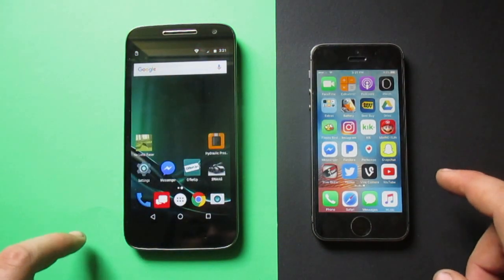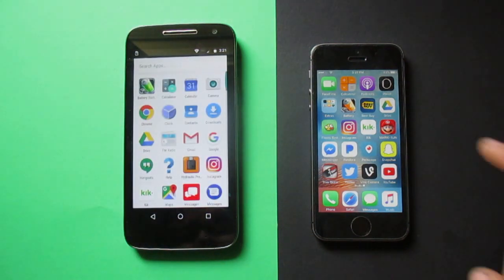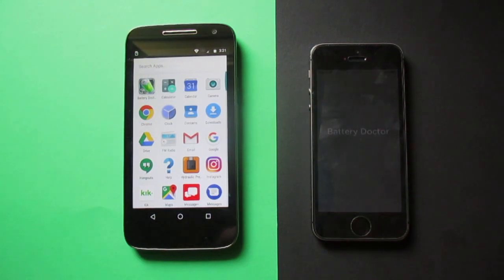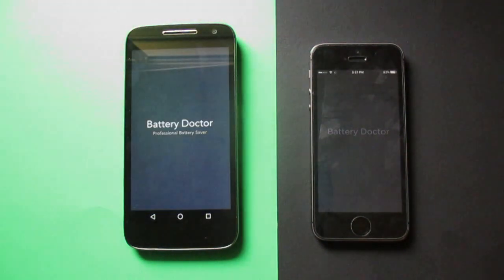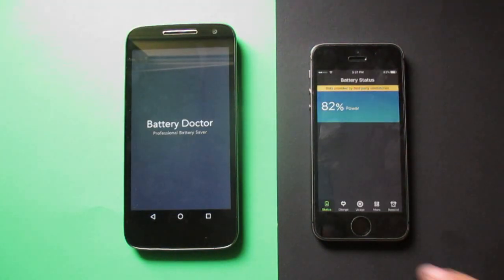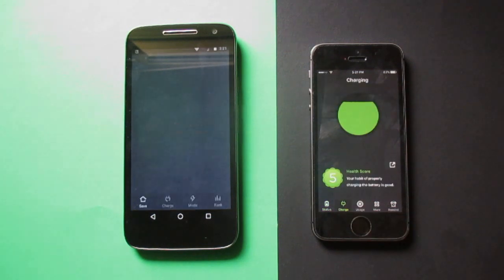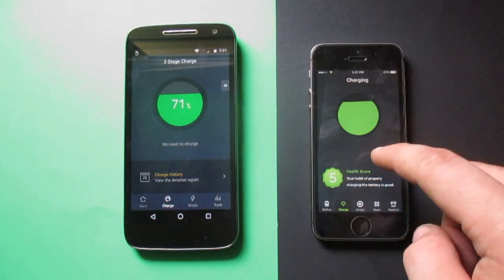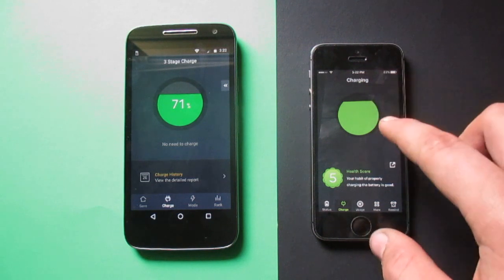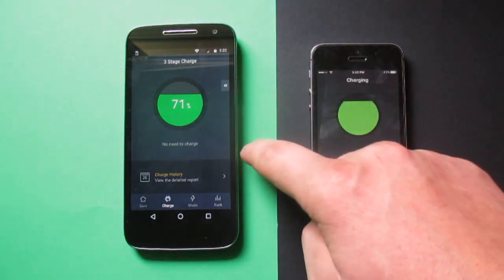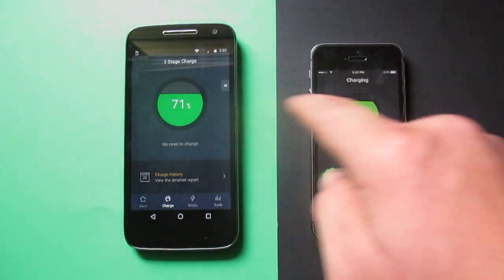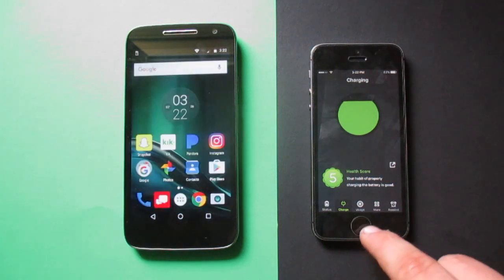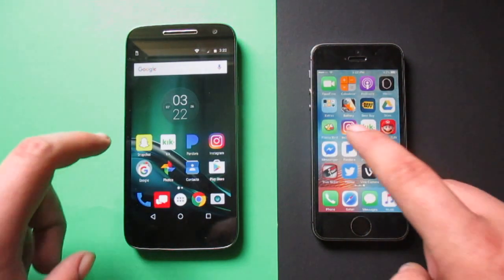The last app we will test is Battery Doctor — three, two, one. The 5s actually opened it up first, but you can see it's not updated on the 5s. The Moto has the battery percentage inside the battery icon and a lot more information. The developer of the app needs to update it on iOS for it to work properly.